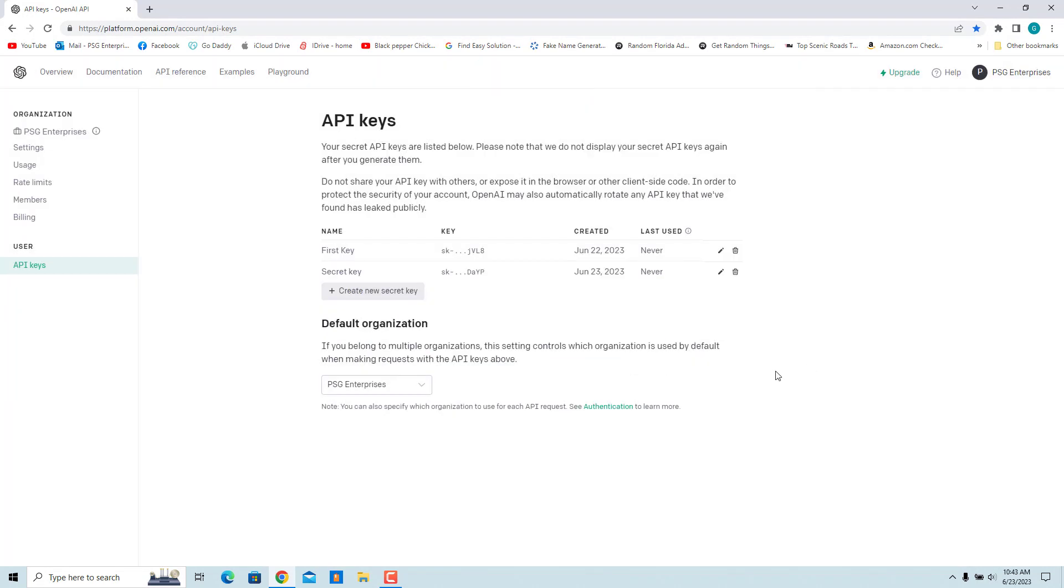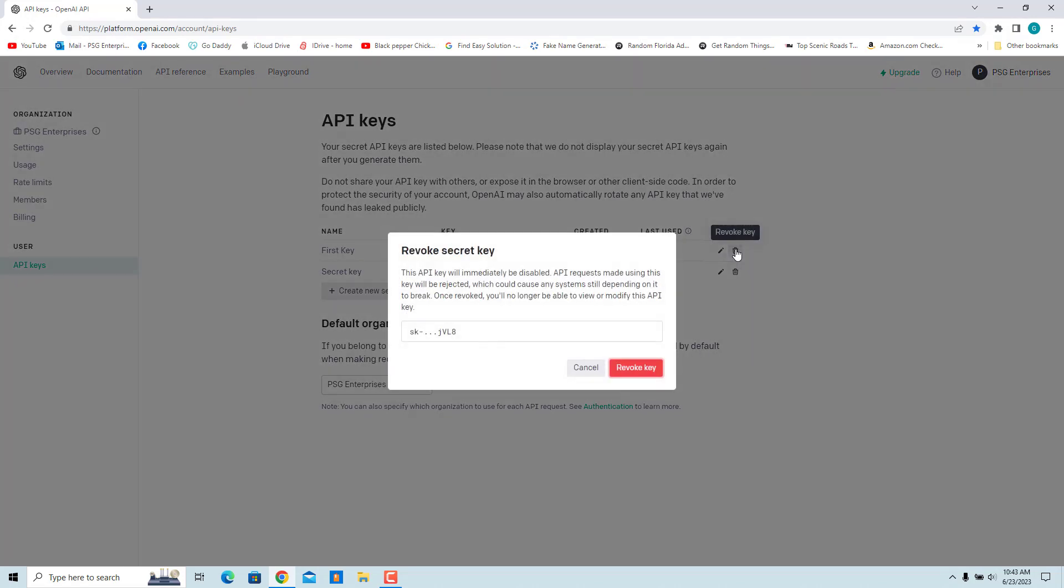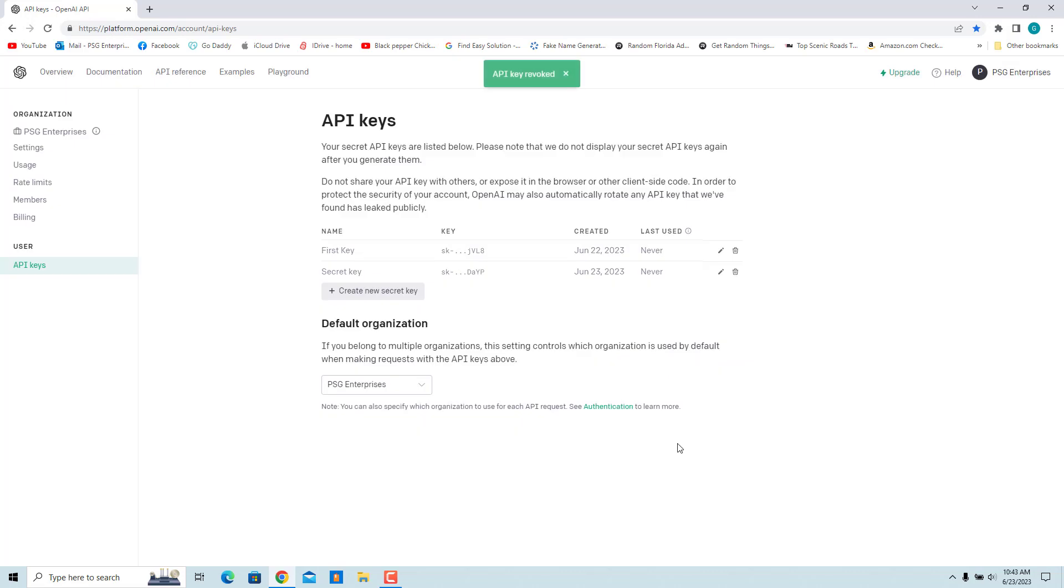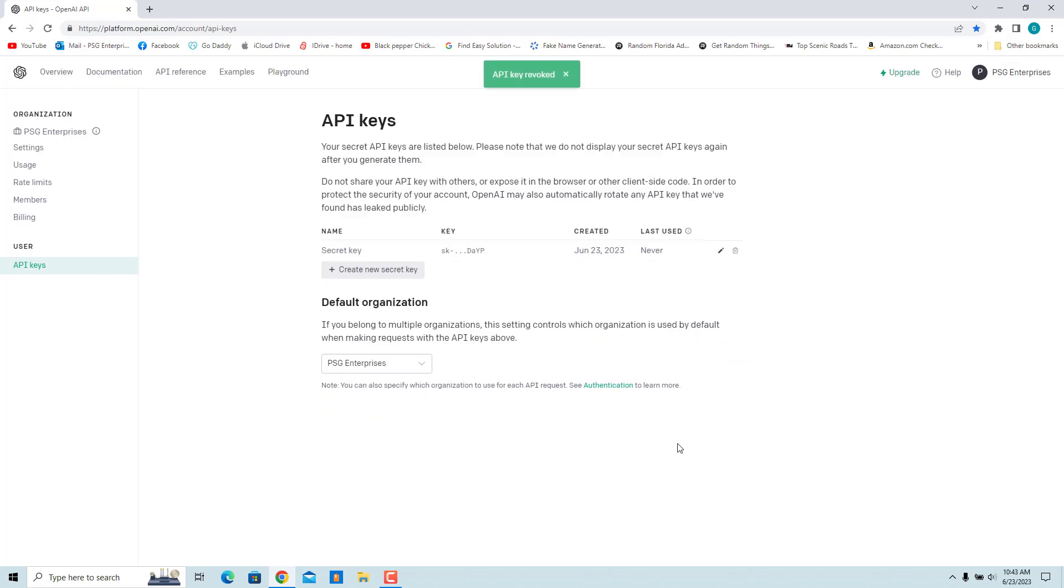Click on the trash icon next to the key you want to delete. OpenAI will ask you to confirm that you want to delete the API key. If you are sure, click on Revoke key. The API key will be deleted from your account.